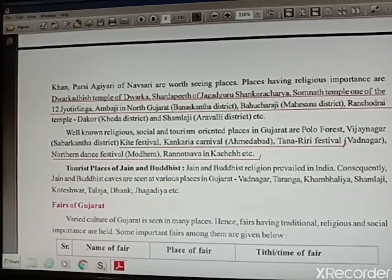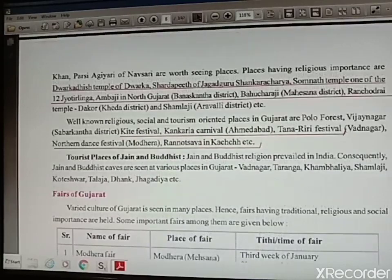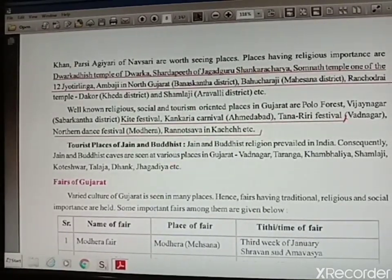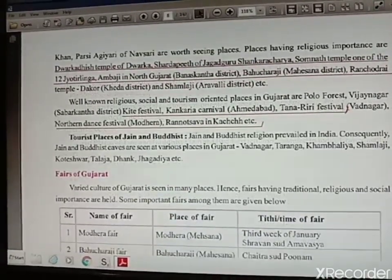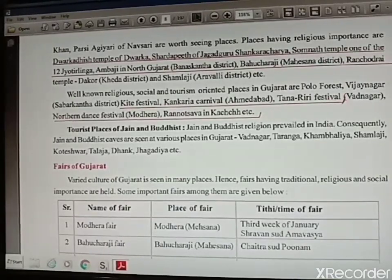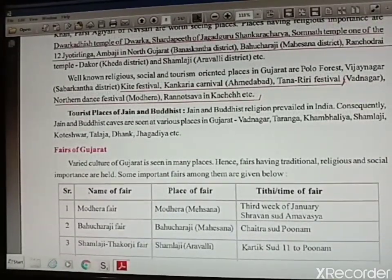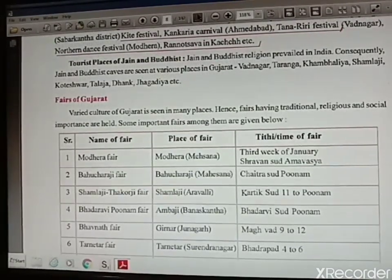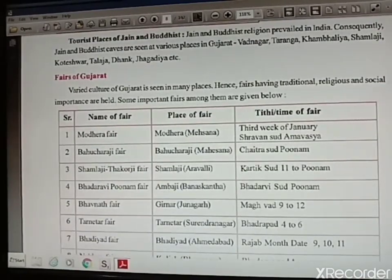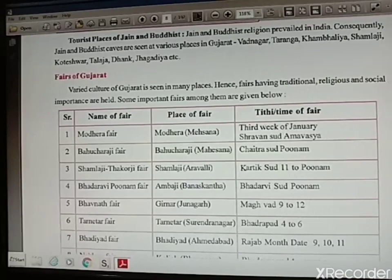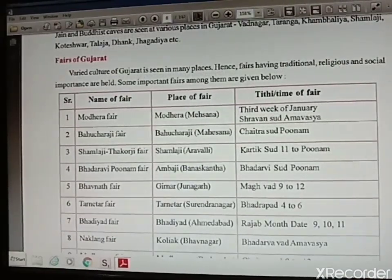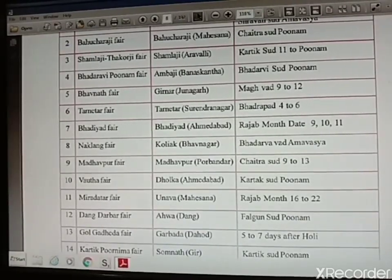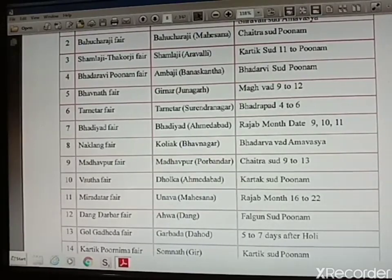Religious important places include Dwarkadheesh Temple of Dwarka, Shardapeeth Temple of Jagadguru Shankaracharya, Somnath Temple — one of the 12 Jyotirlinga dedicated to Lord Shiva — Amba Ji Temple, and Shamlaji Temple. Tourist oriented places are Polo Forest, Kite Festival, Navratri Carnival, Uttarayan Dance Festival, and Rann of Kutch. Tourist places of Jain and Buddhist interest include Vadnagar, Taranga, Kambalia, Shamlaji, Koteshwar, Talaja, and Jagadia. Fairs of Gujarat — Modhera Fair, Bahuchraji Fair, Shamlaji Fair, Bhavnath Fair, Madhavpur Fair, and Lang Fair — are held at different places in Gujarat.